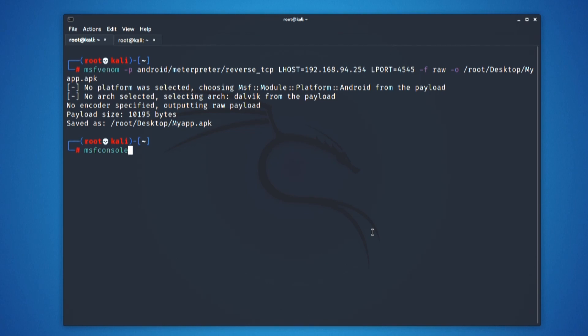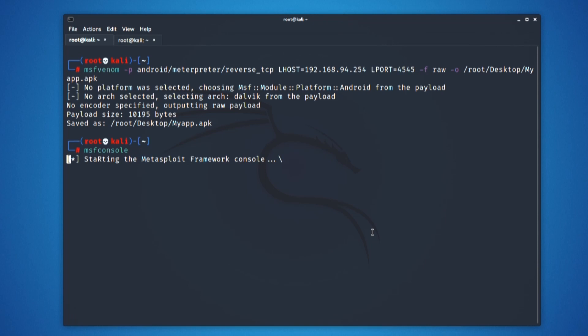You can use msfconsole and if you do not want the initial graphics to load, you can go for msfconsole -q, which will actually help you to load the metasploit framework faster.